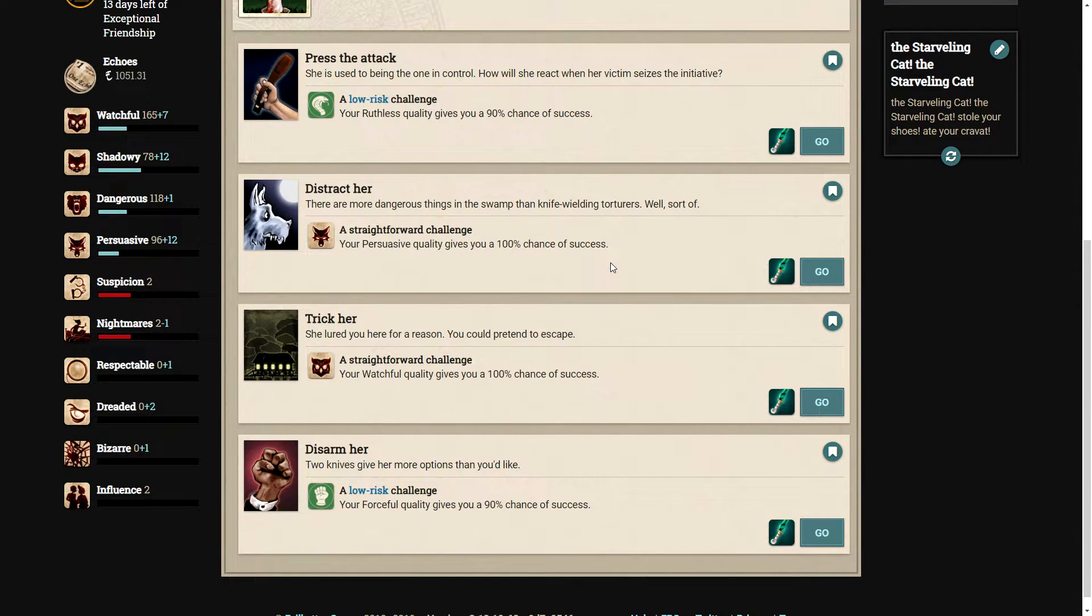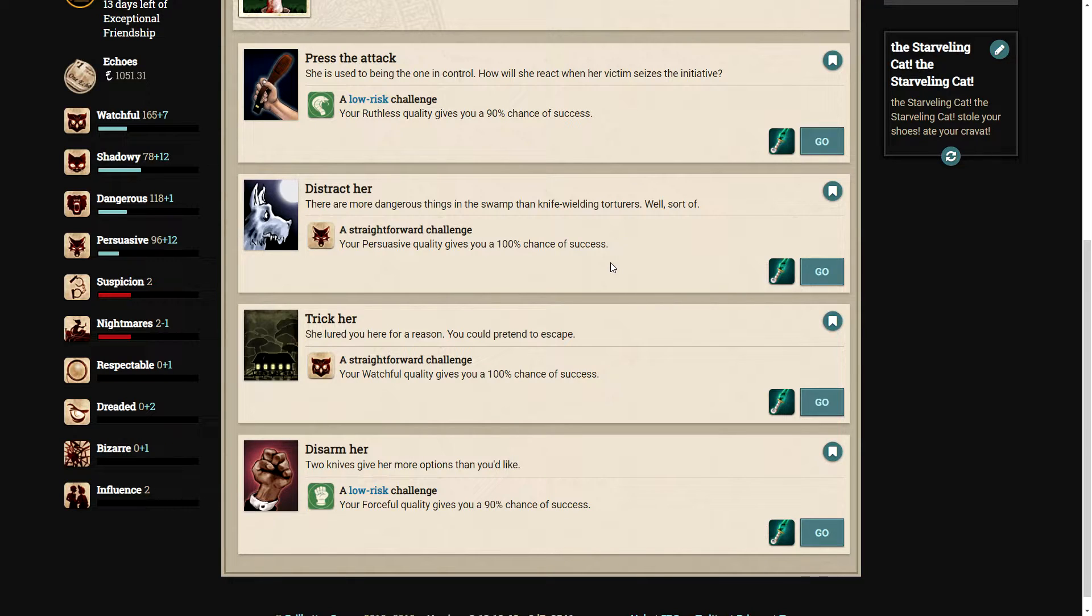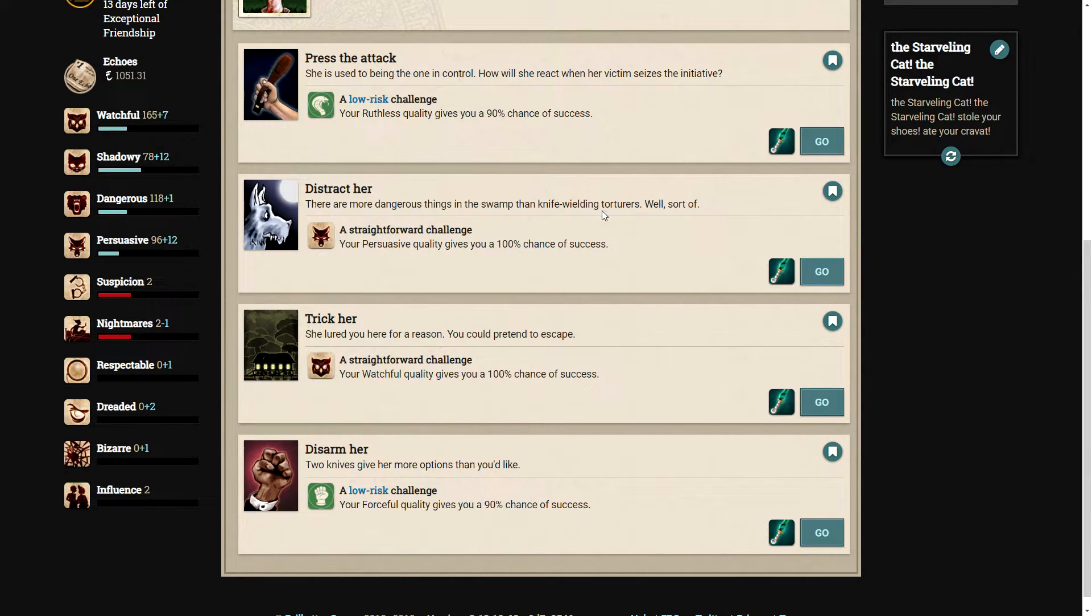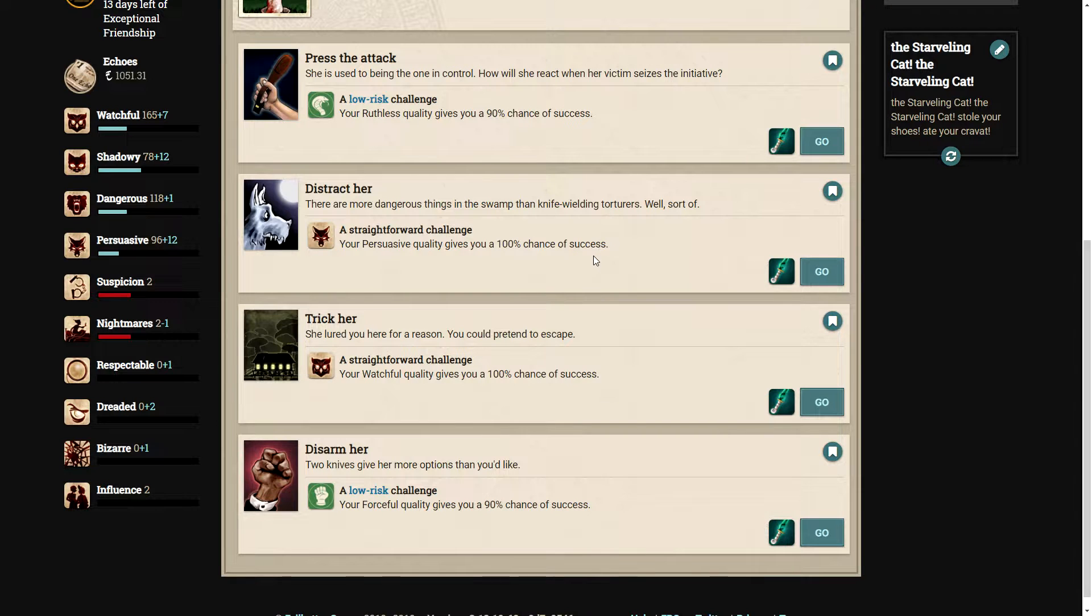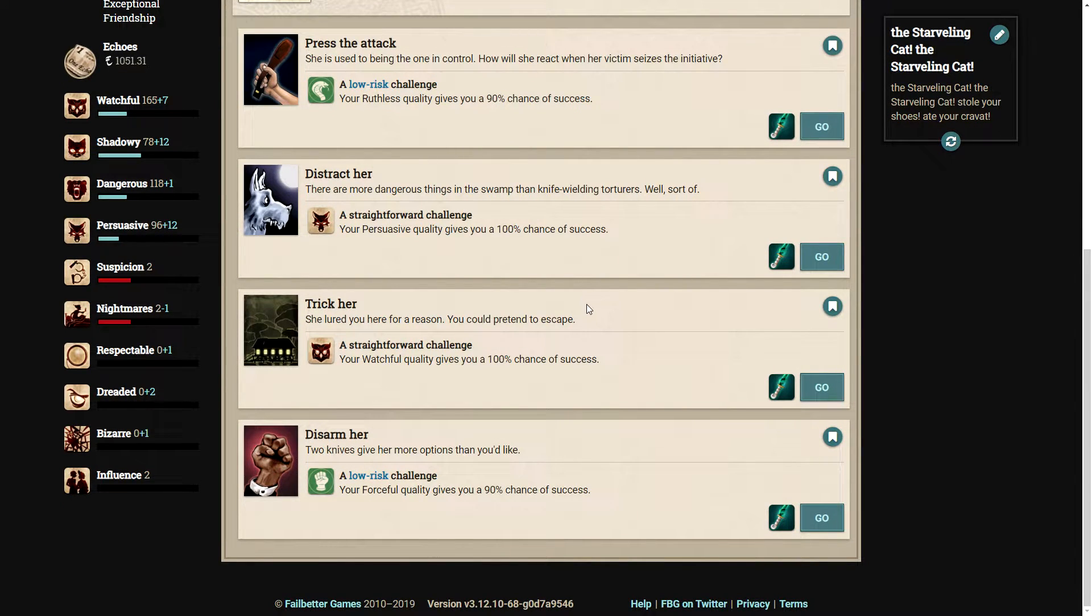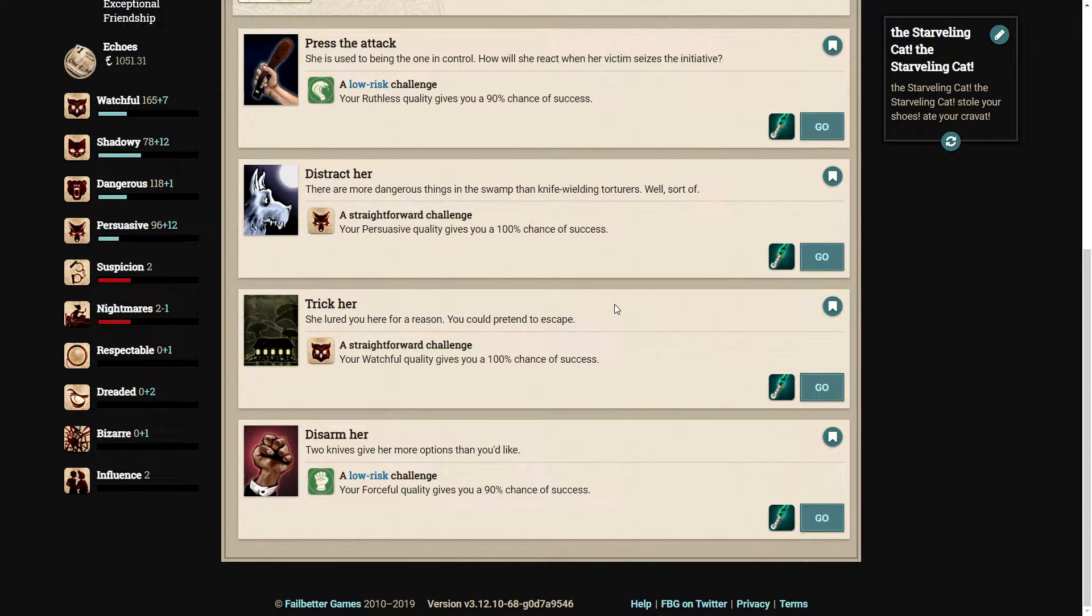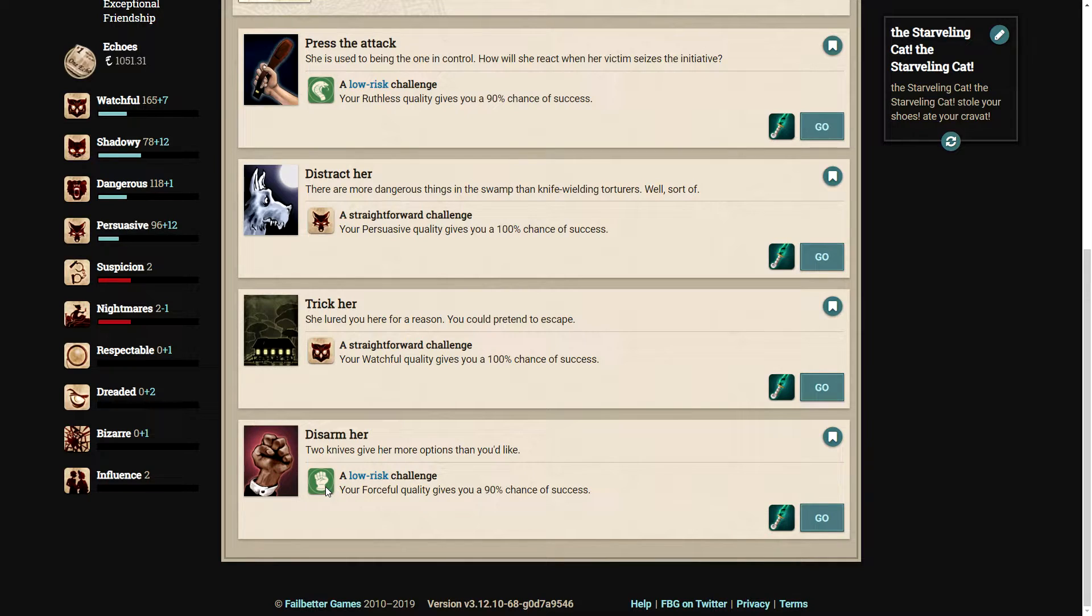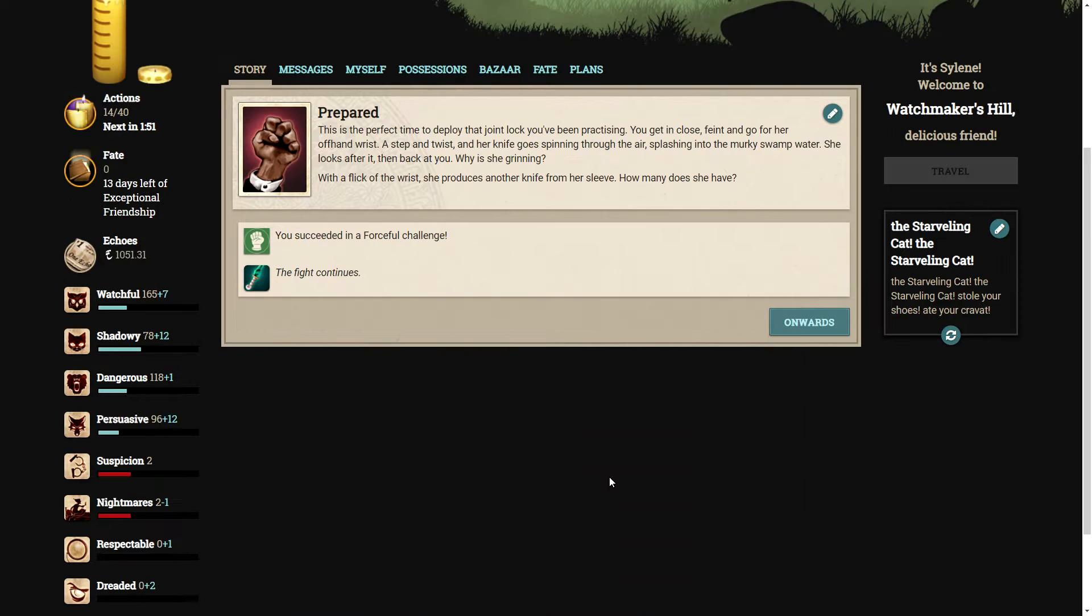Instinct kicks in and you knock the blade sideways with your forearm, jabbing stiff fingers towards her eyes. She steps back, which gives you precious seconds to draw your own weapon. Now it's a fair fight. The tormentor reaches down to her boot and pulls a second knife from a hidden sheath. So there's a few options here. Let's disarm her.